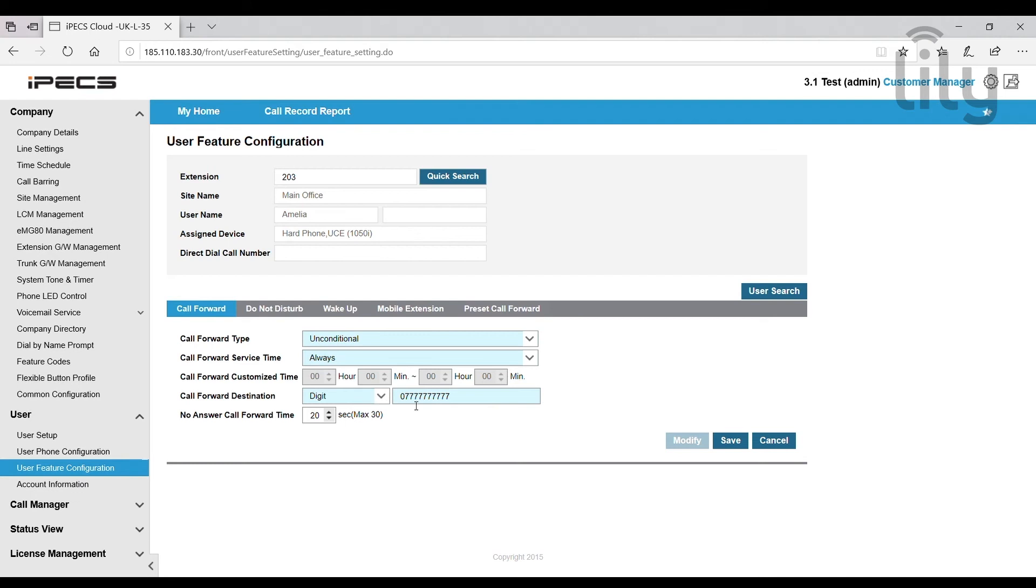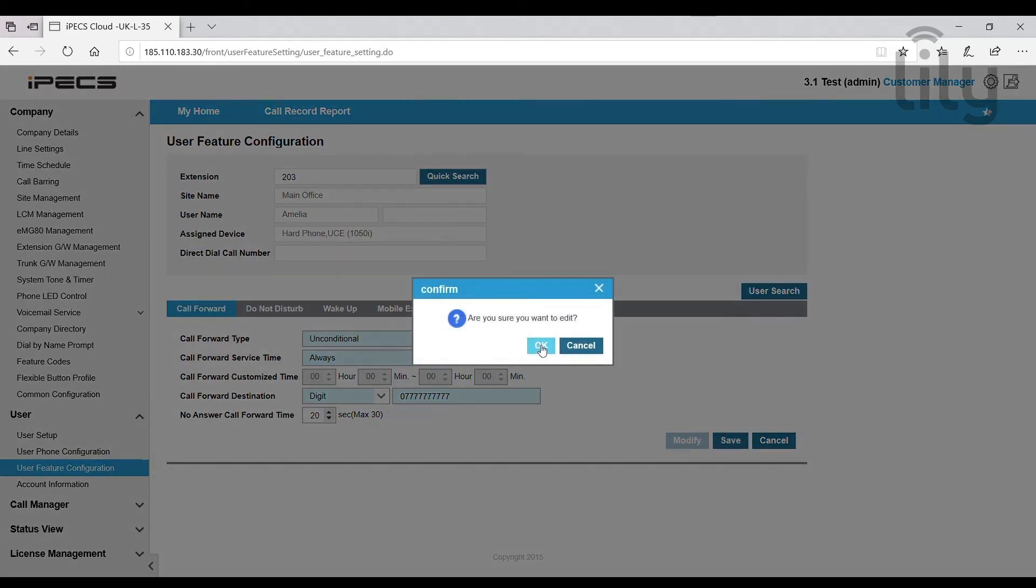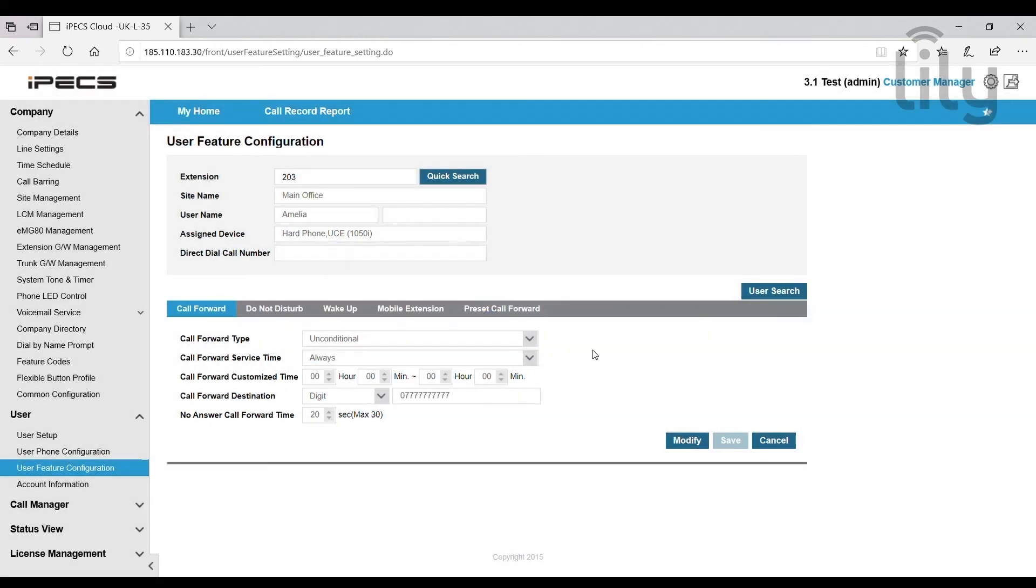This will mean that all calls will be forwarded to that mobile number from when you hit save here. And that's a very simple way to set a call forward.